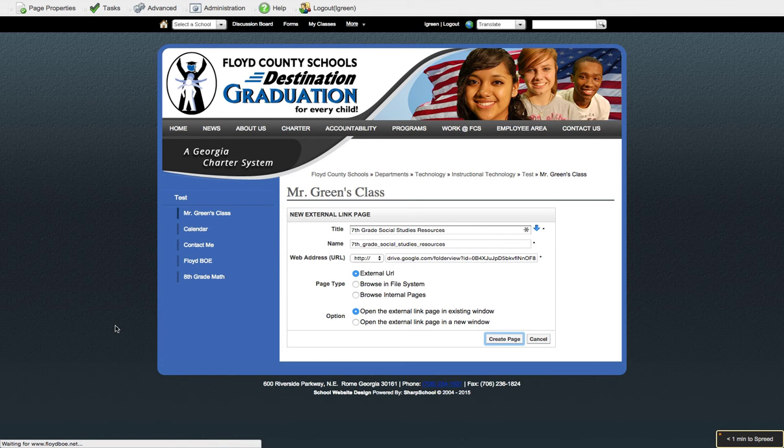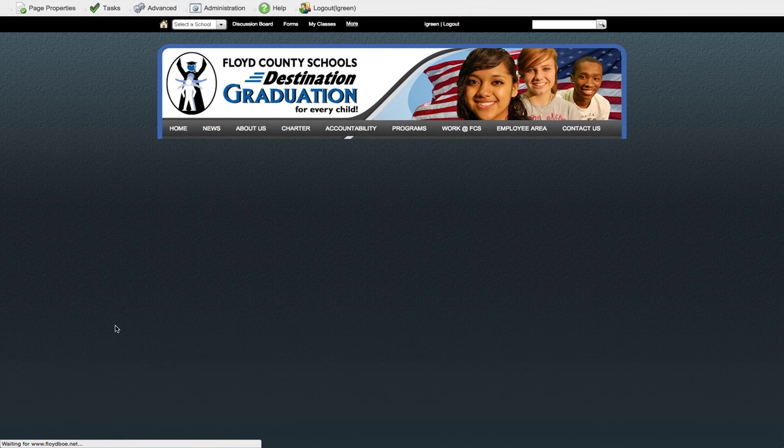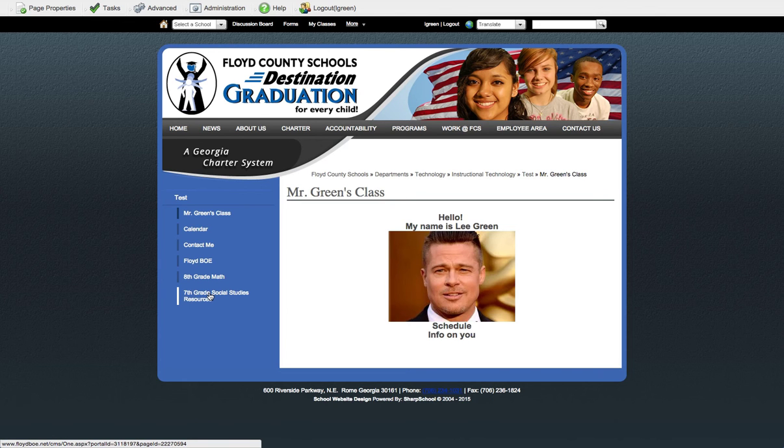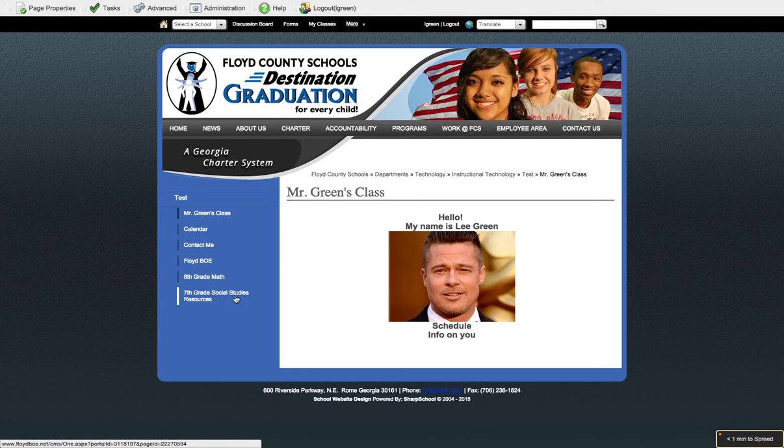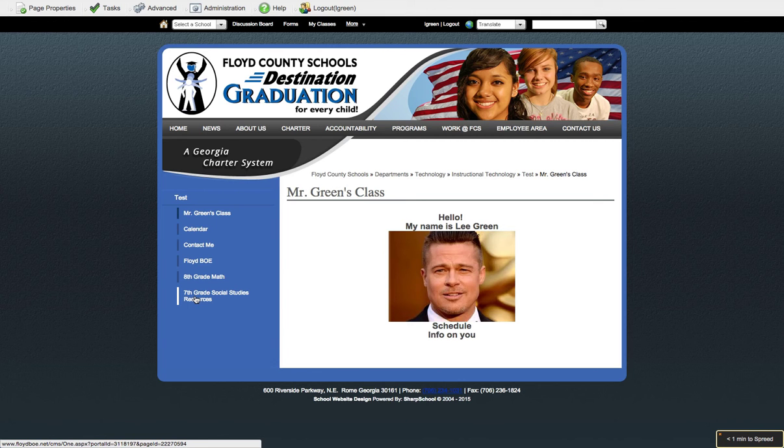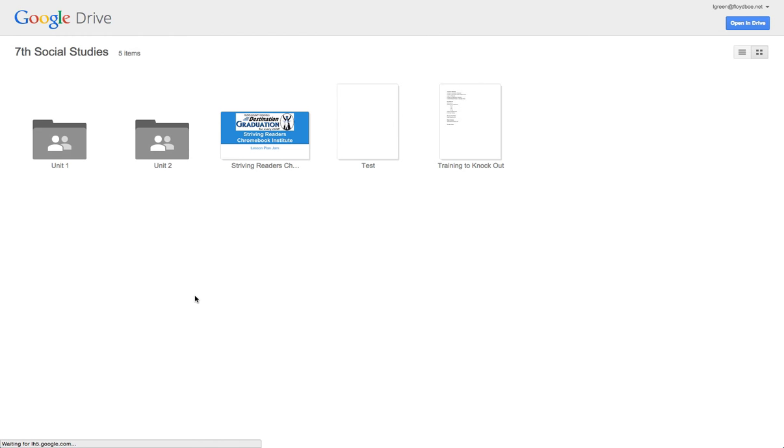And then, bada bing, bada boom, you have that link there. Now here's the cool part about it. Since you set that share setting up for that folder, that anything in there is public on the web, people can see it. Whatever you drop in that folder will then show up connected to your website. Somebody clicks on that seventh grade social studies link on your site, they then see this.